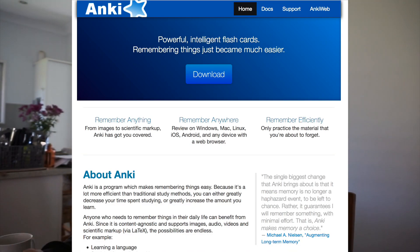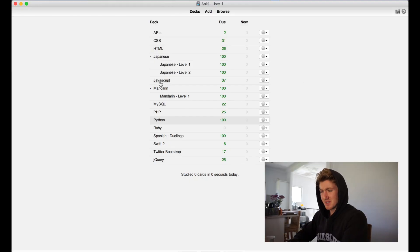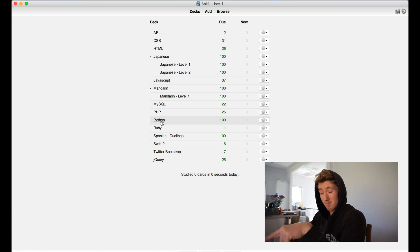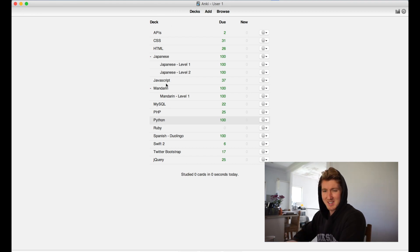So Anki is like a flashcard remembering system. It's a free piece of software, it's pretty basic. It's got some decks here from when I used to learn Japanese, used to learn Mandarin, done a bit of MySQL, PHP and Python, which is what I'm most focused on now. I was learning too many things at the same time.